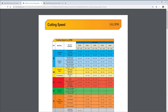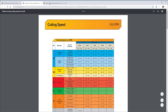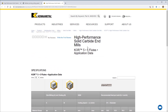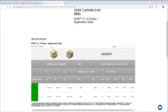Next we need to find the recommended feeds and speeds — not that easy. If you're patient, you'll eventually track down the KOR5 application data page. What we need to find is the surface speed and the chip load. Cutting speed is what they call surface speed, and they show a min and max of 200 to 2,000 — a huge range. How are you supposed to know what it actually ought to be for your application?